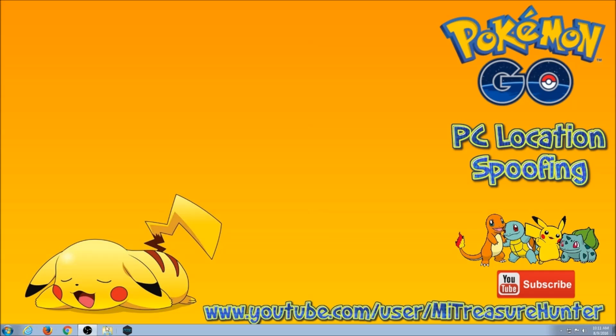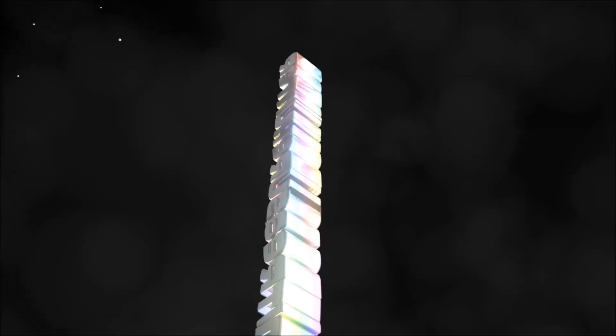Hey guys, it's my Treasure Hunter here. Today I'm making a short video about how to update your Pokemon Go in Nox.